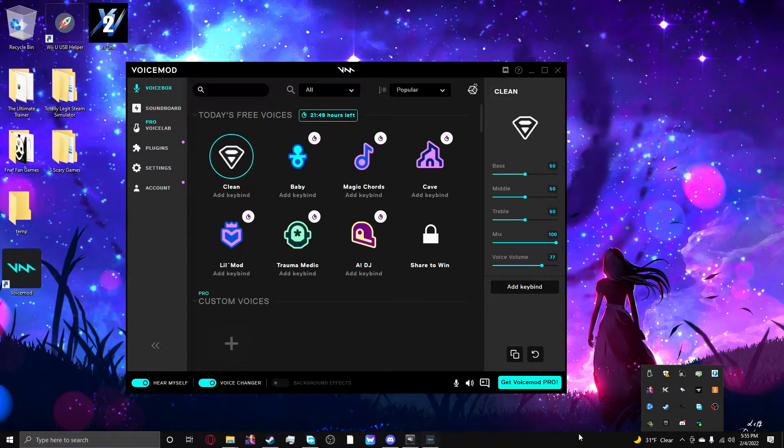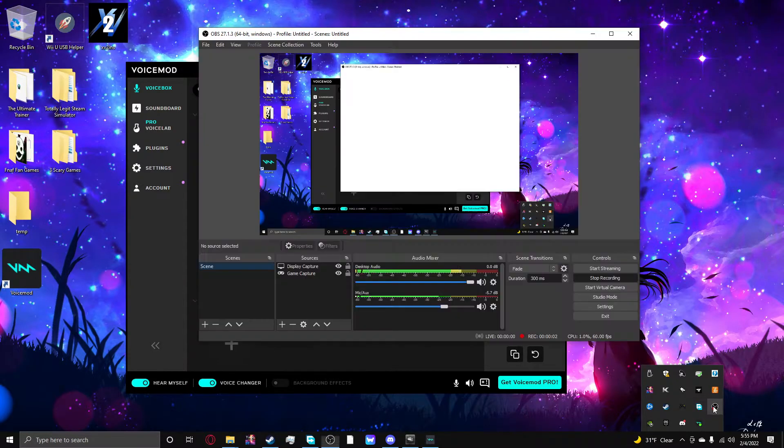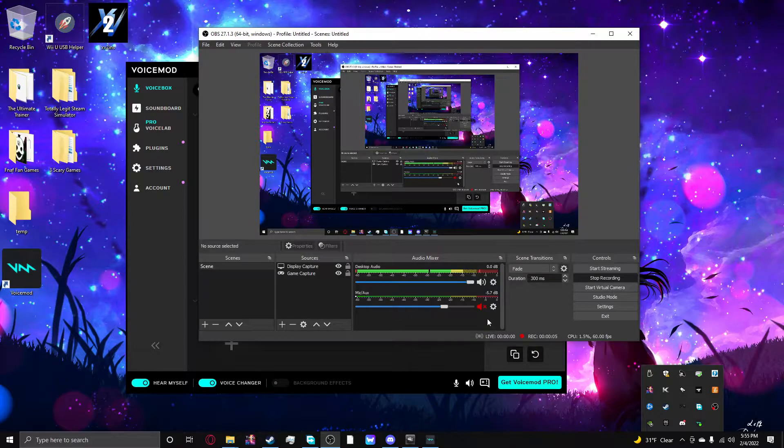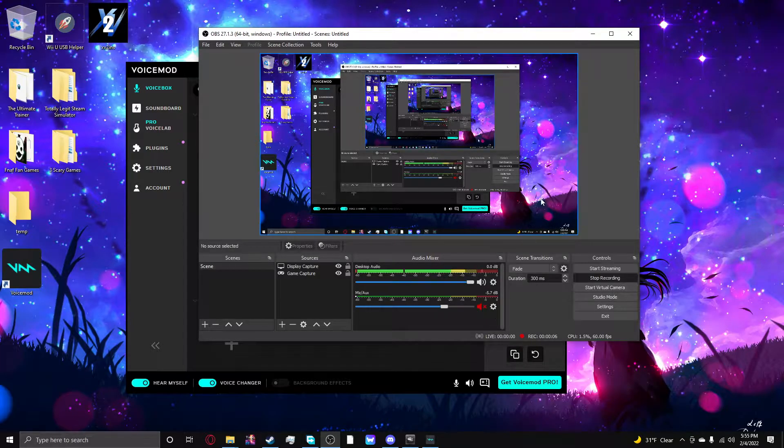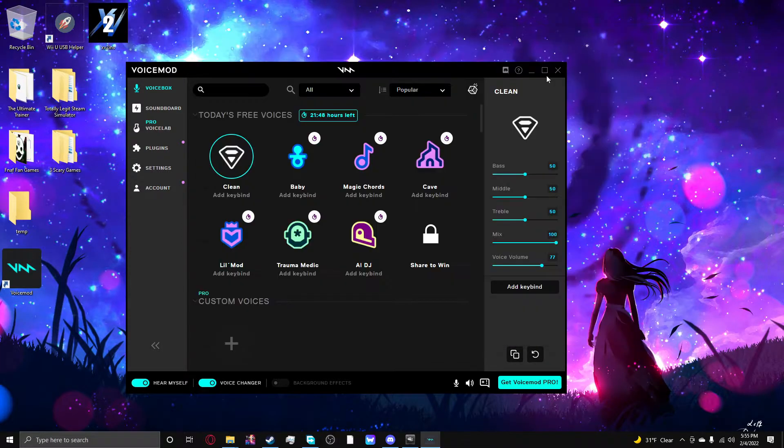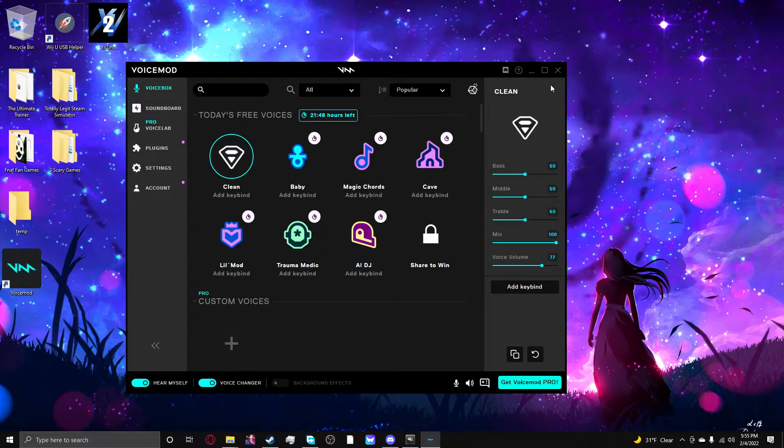Okay, actually can you still hear me? Yes, you can. Okay, this is Voicemod. It lets you have voice effects.